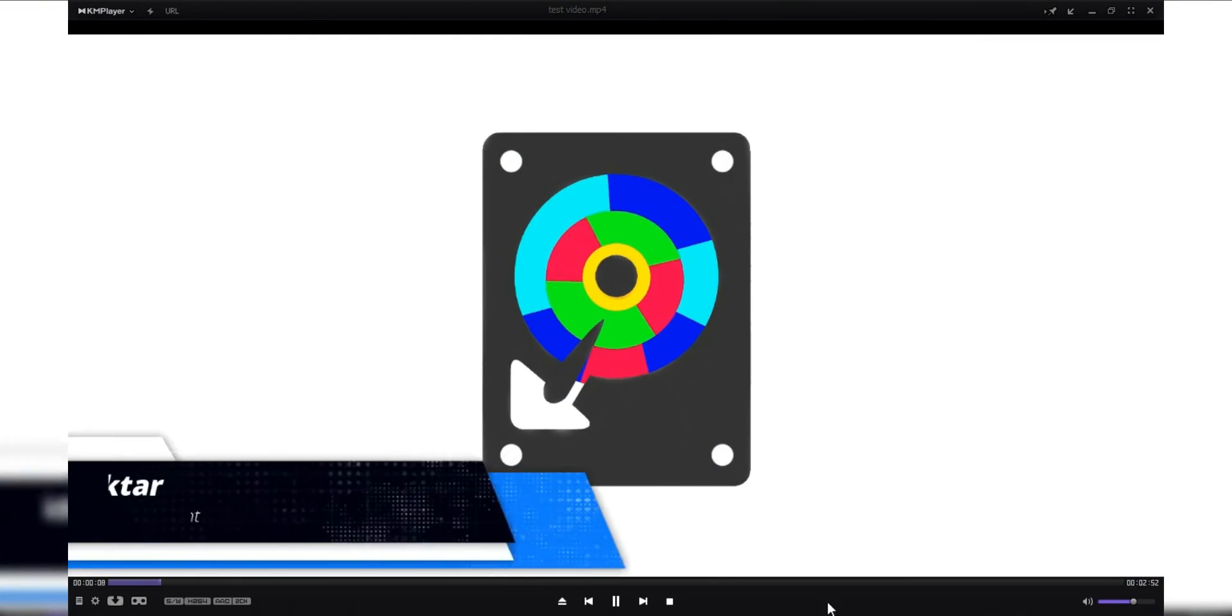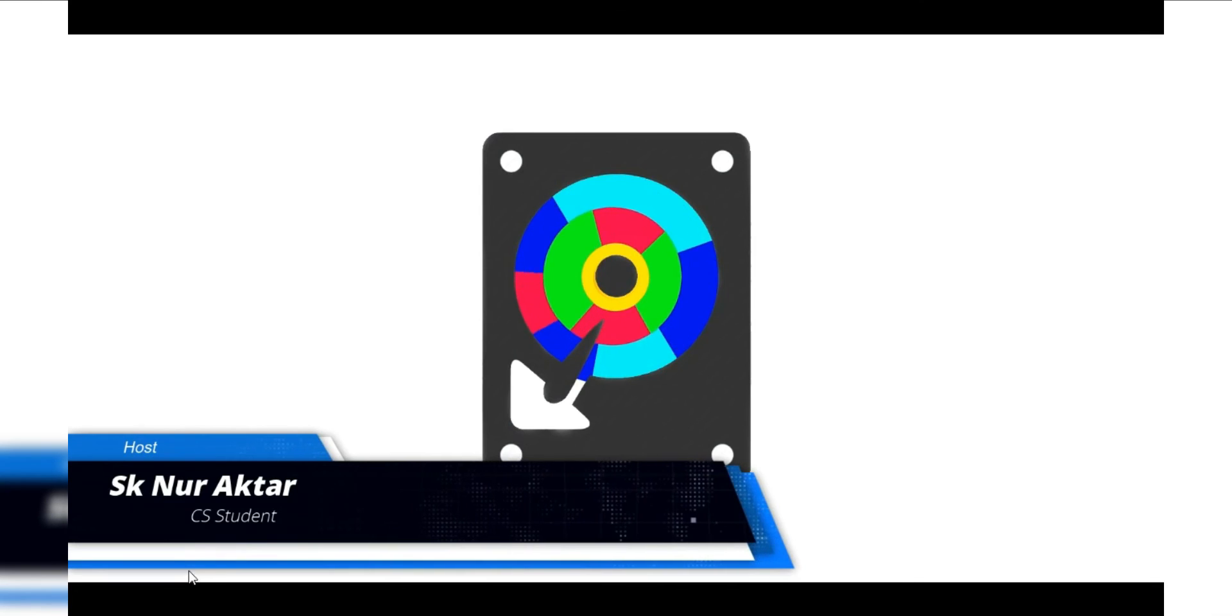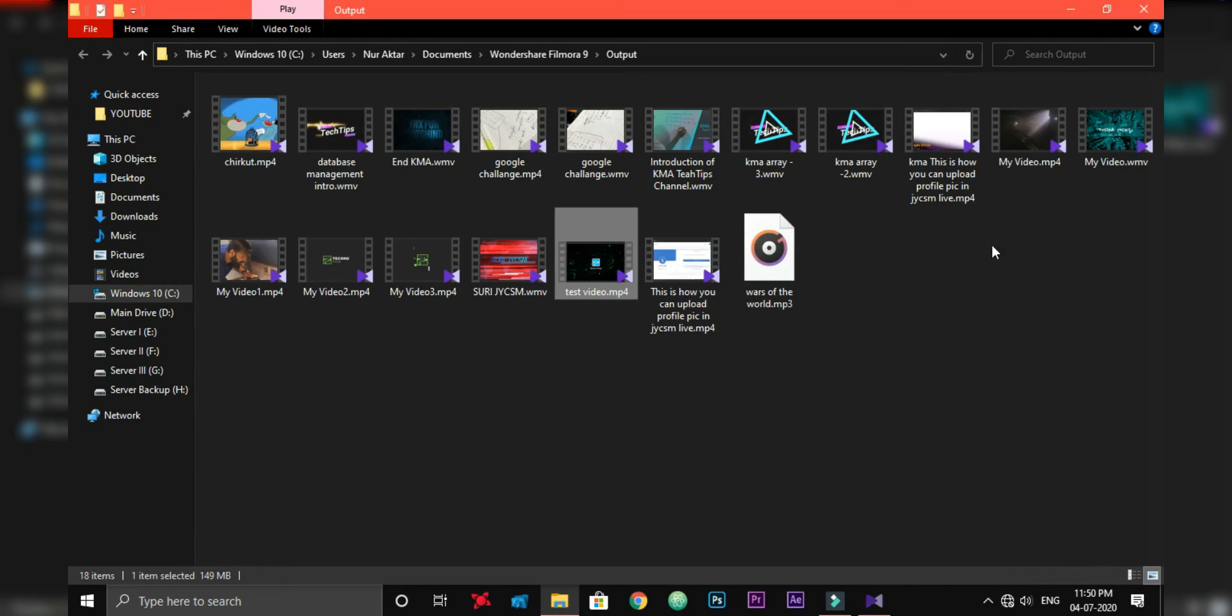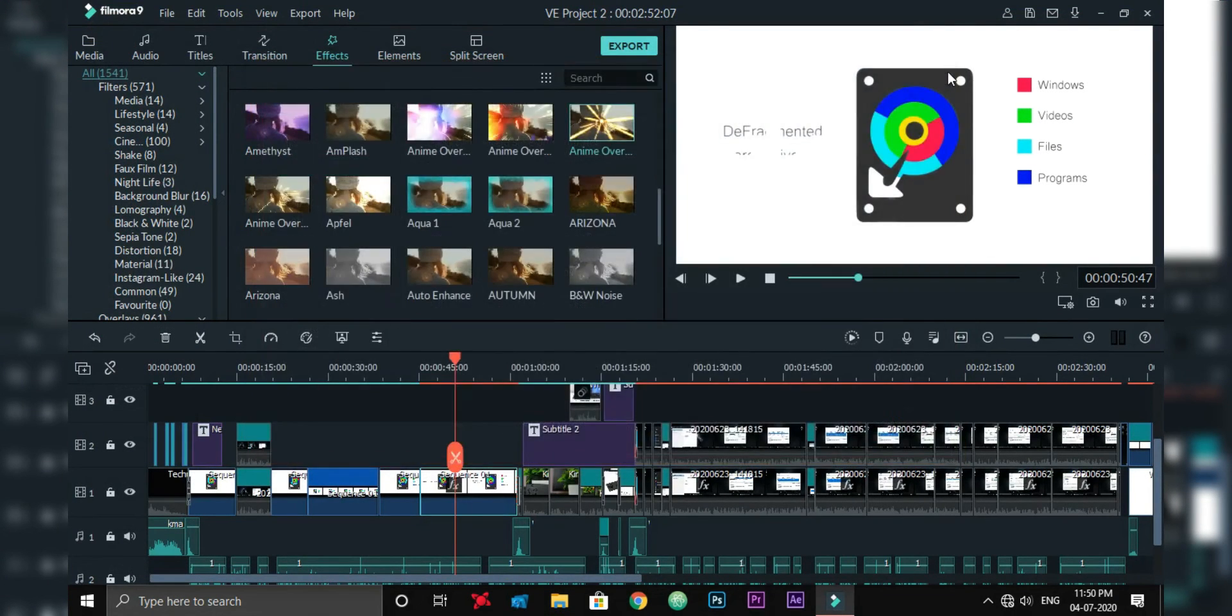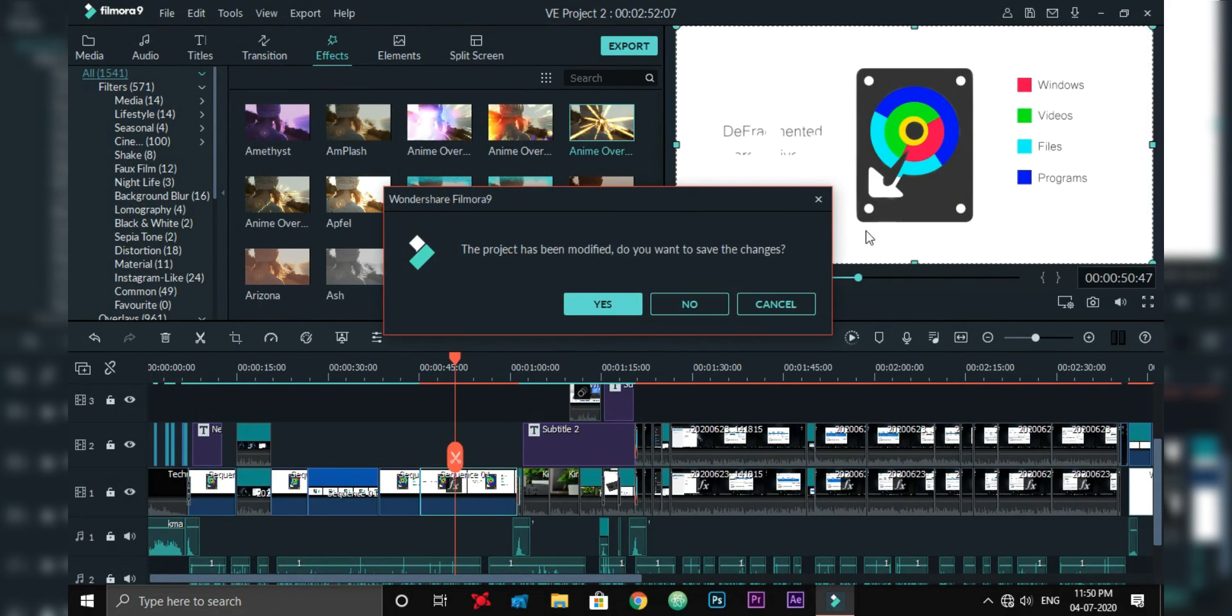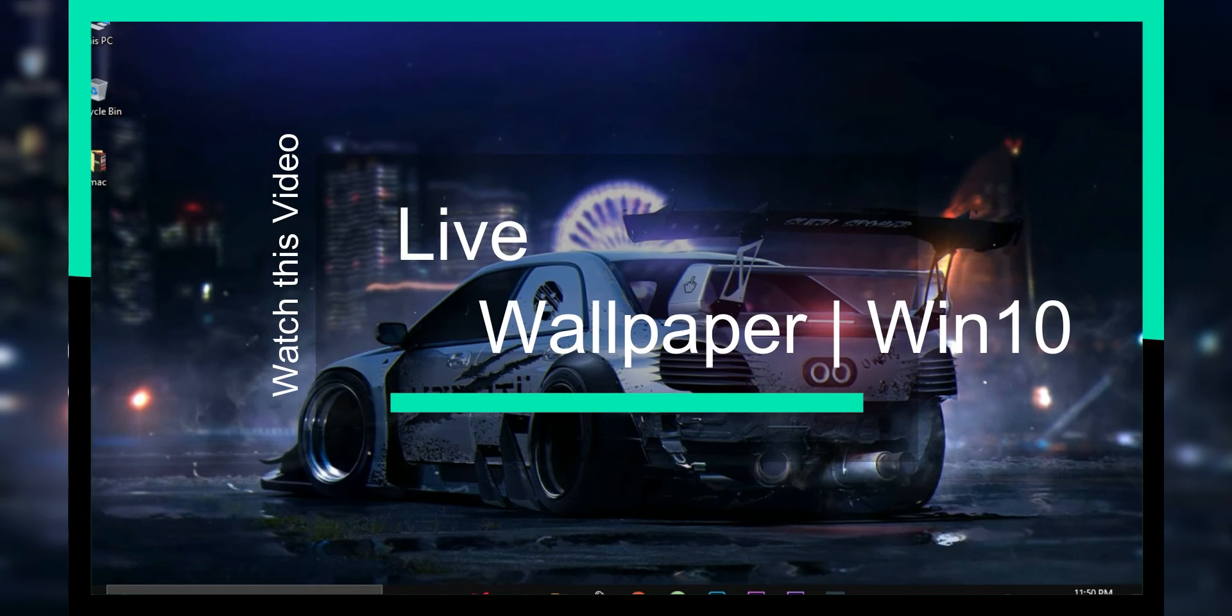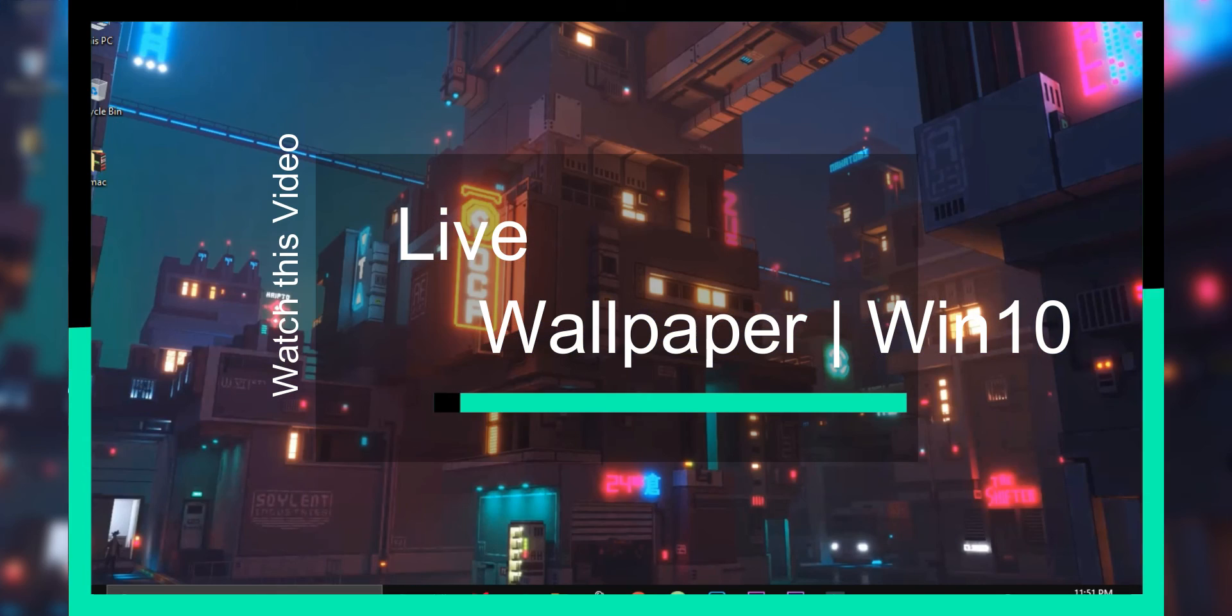In this video, I will explain how defragmentation work. Check out how to set live wallpaper in Windows 10 and subscribe for more updates.